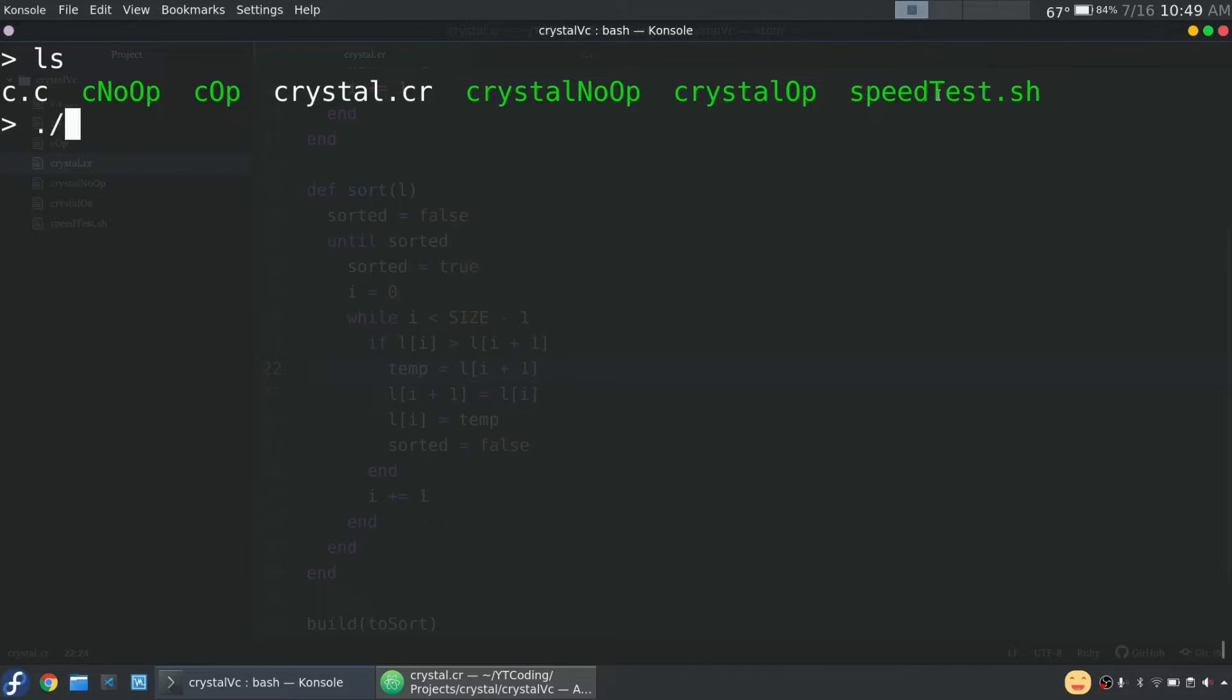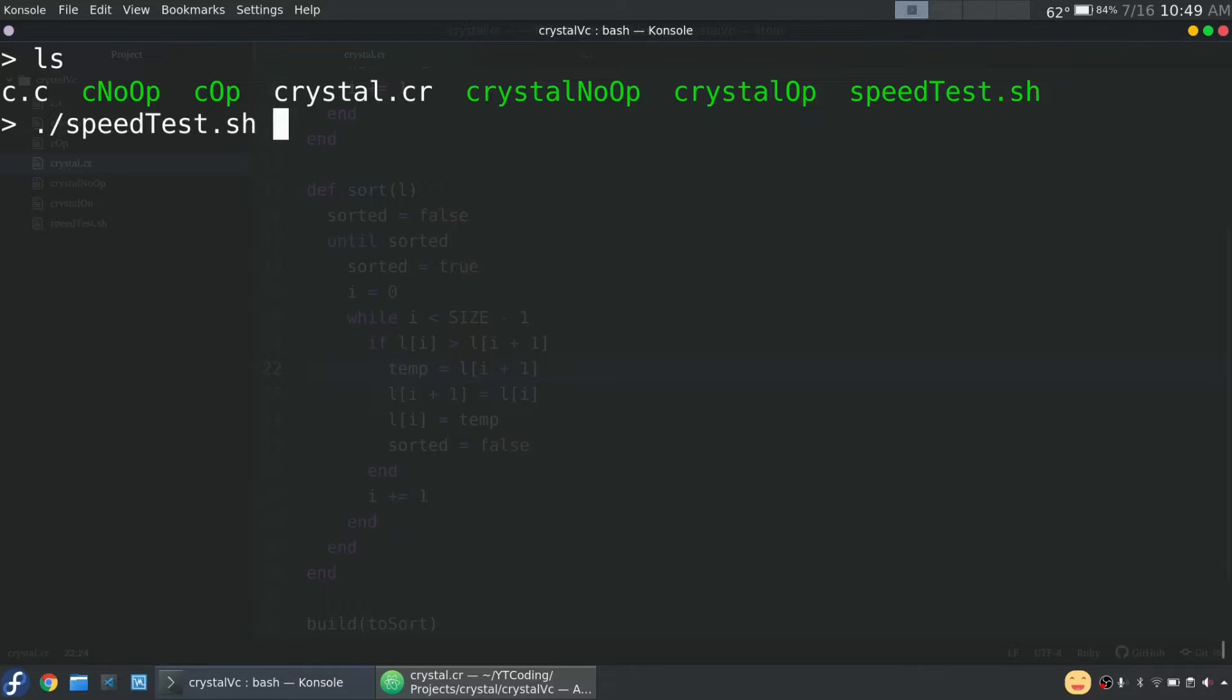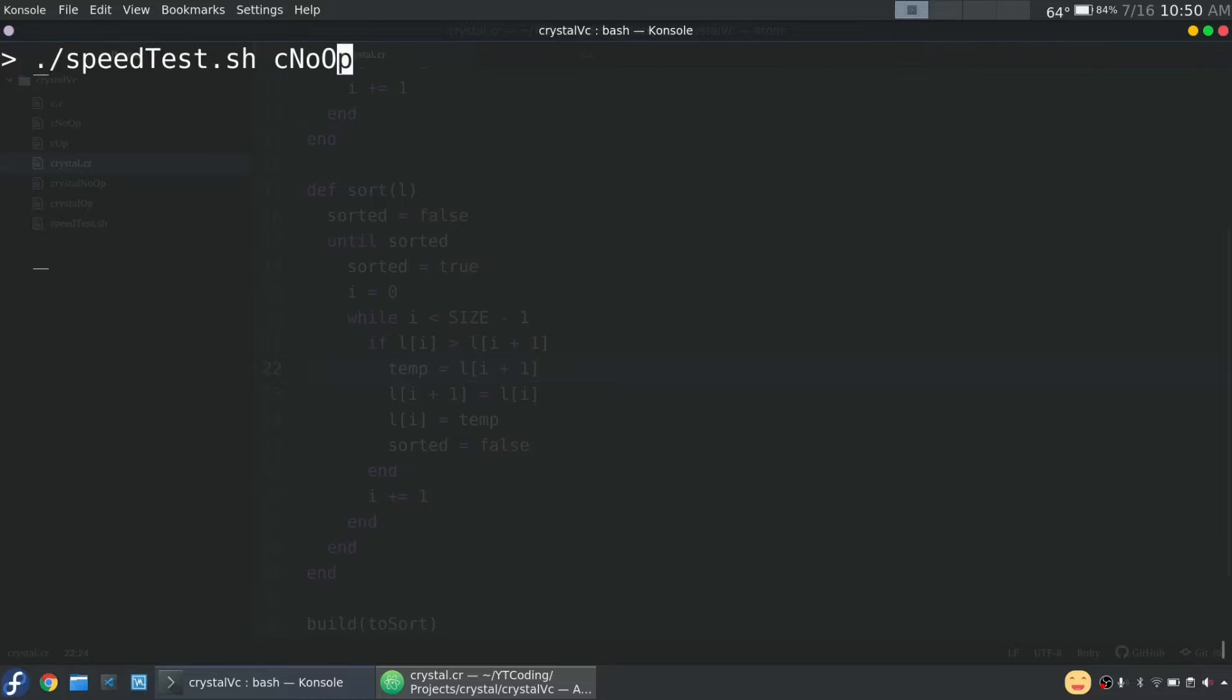So basically what this does, it'll run time about 10 times on the program. And that basically then just takes the average a bit more accurate. All right. Dot slash speed test. And first let's do C with no optimizations. I made a silly mistake. Dot slash.